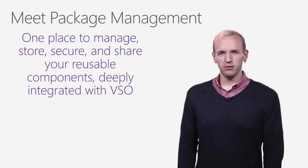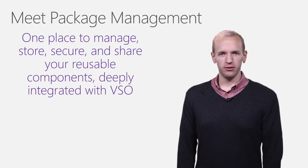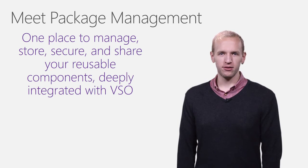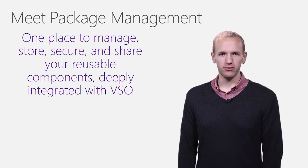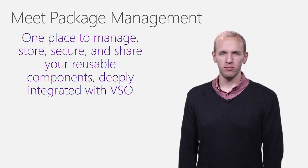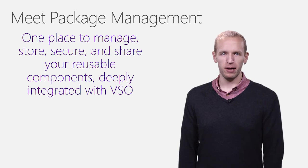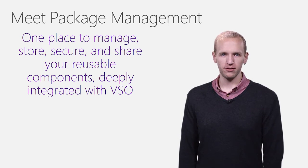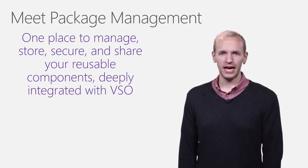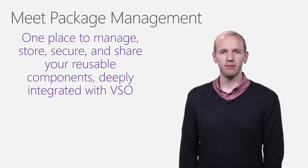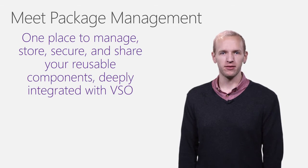Package management enables scenarios where your team needs to share packaged software components within the team or with other teams. At Connect, we're launching in public preview with support for NuGet packages, and we'll be adding support for package types like NPM in the coming months.